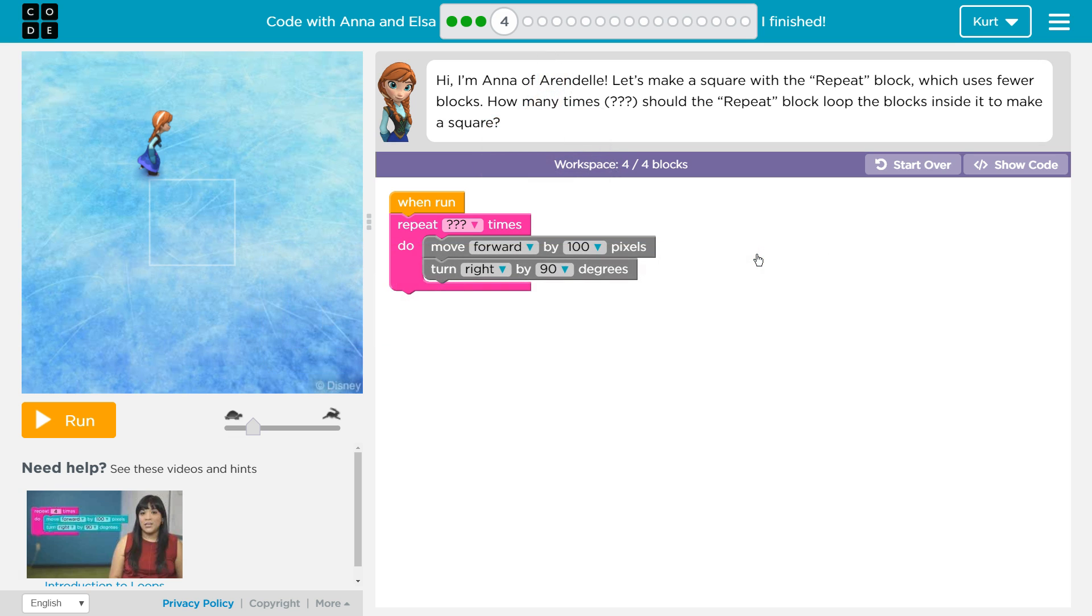Repeat's gonna have us loop or repeat the code inside of it over and over and over again. It's super handy because things that you would have to put like eight blocks to do over and over again, you can now just use a repeat block and put once.